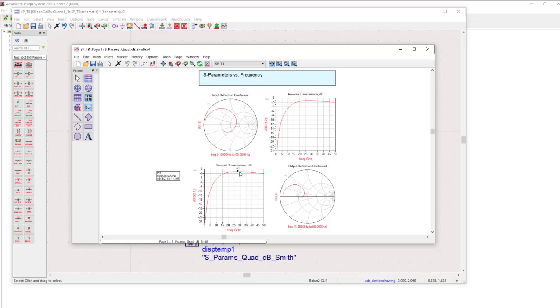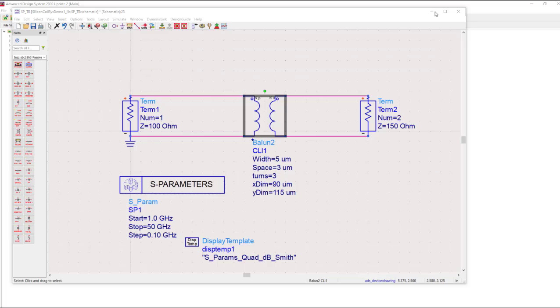This design is closer to a dB of insertion loss and well centered over the band.